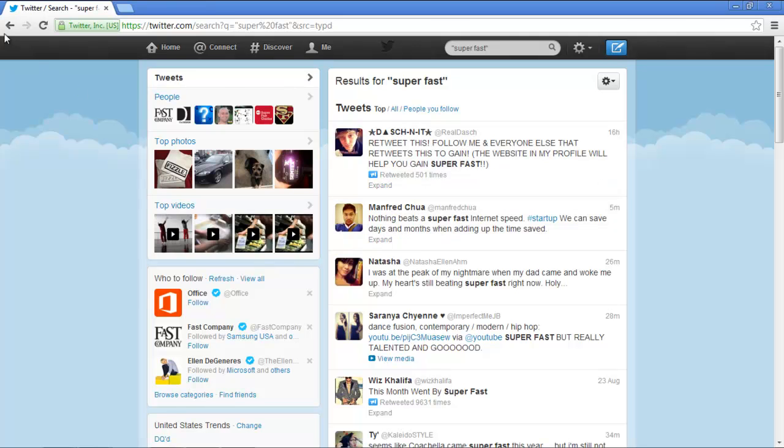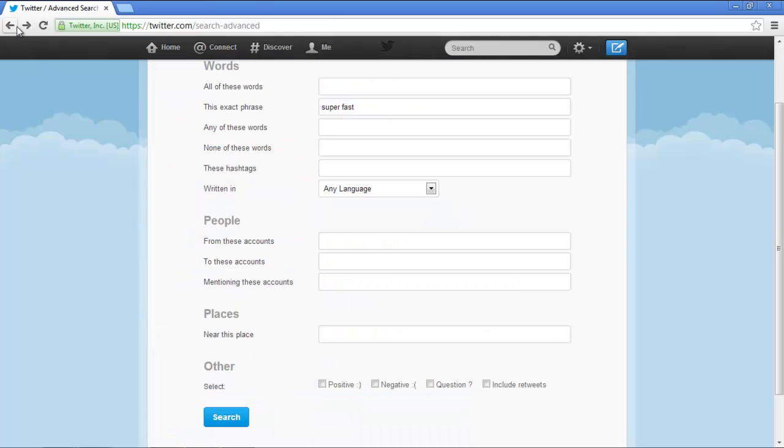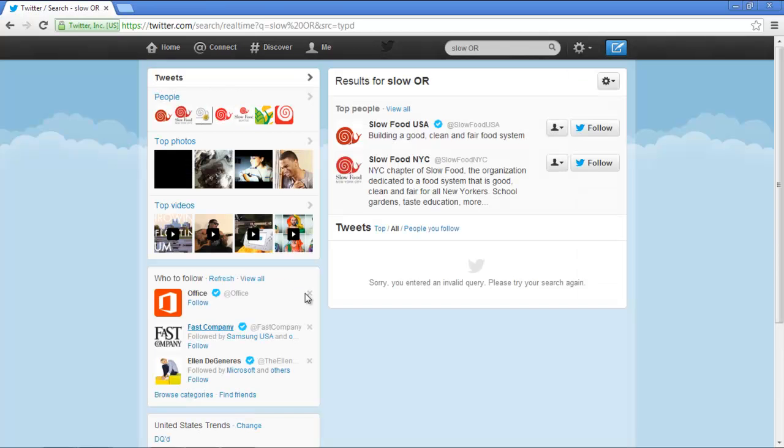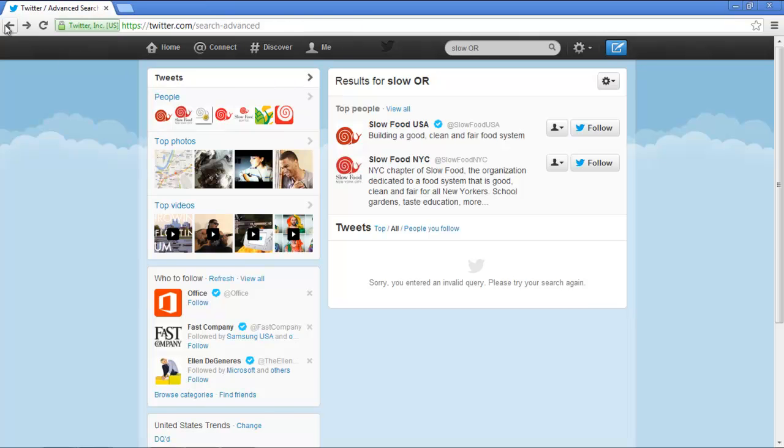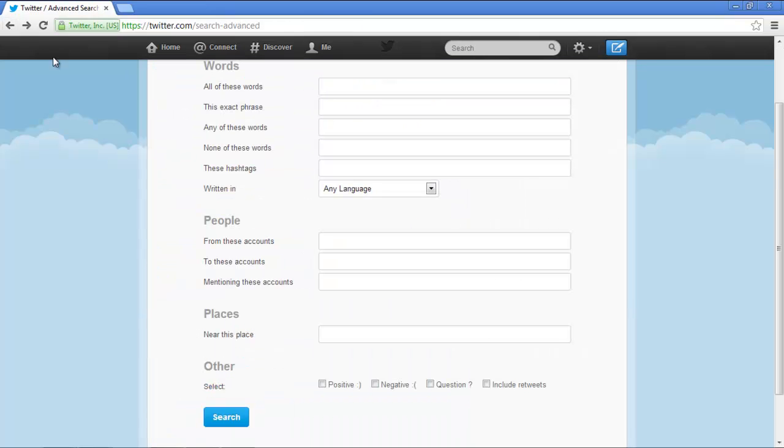Now return back to the advanced page and explore further options. You can search for tweets that contain any of the words that you enter. You can also search for tweets that contain none of the words that you specify.